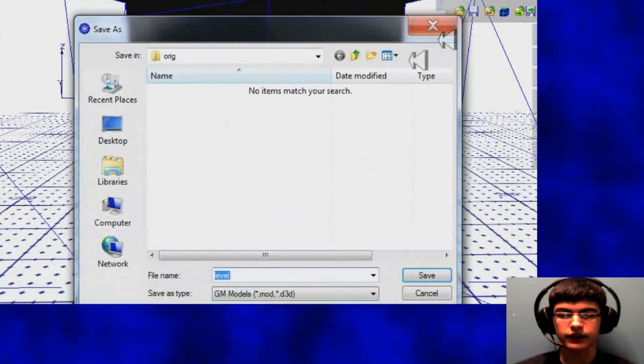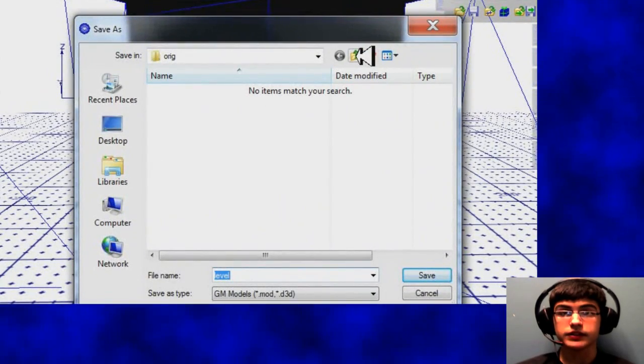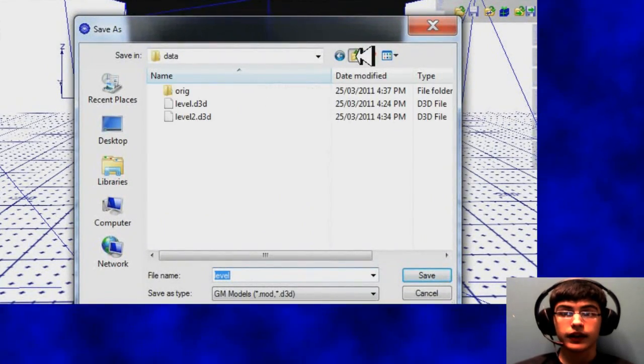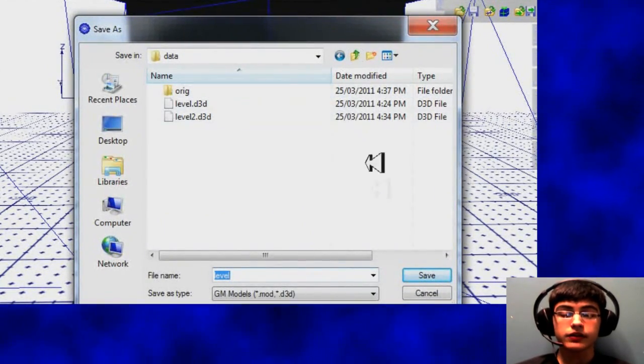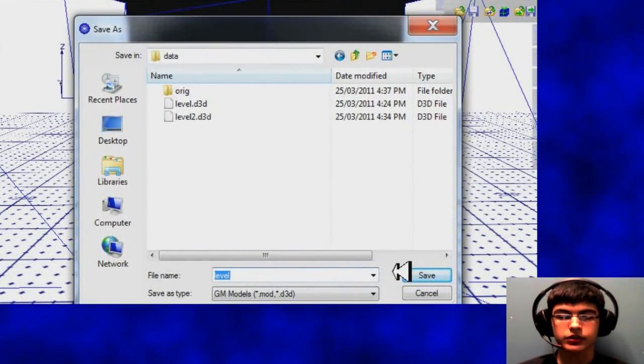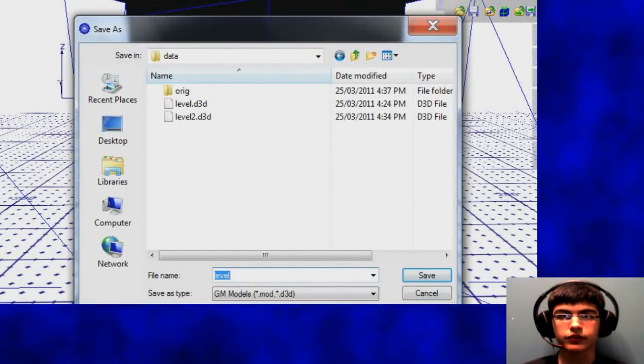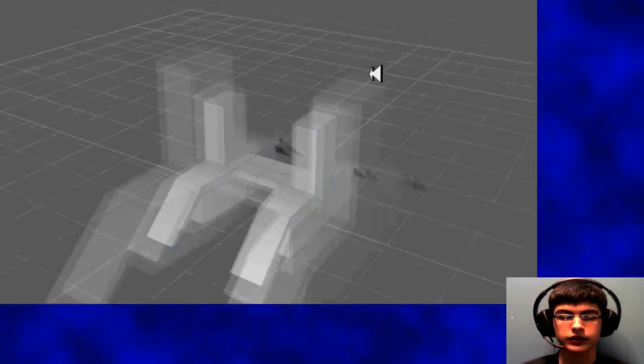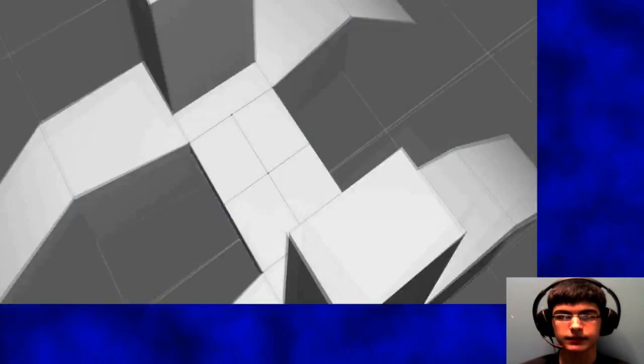So just going to save that, very simple. And then I'm going to do that once again. I'm not going to show you when I do it for the higher poly model, just because it's the exact same thing.